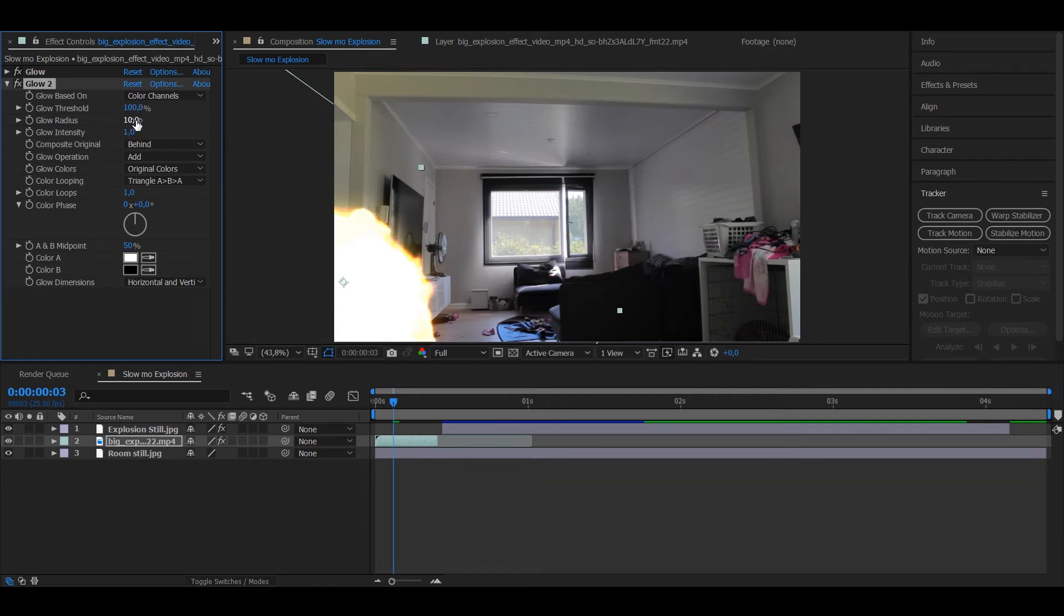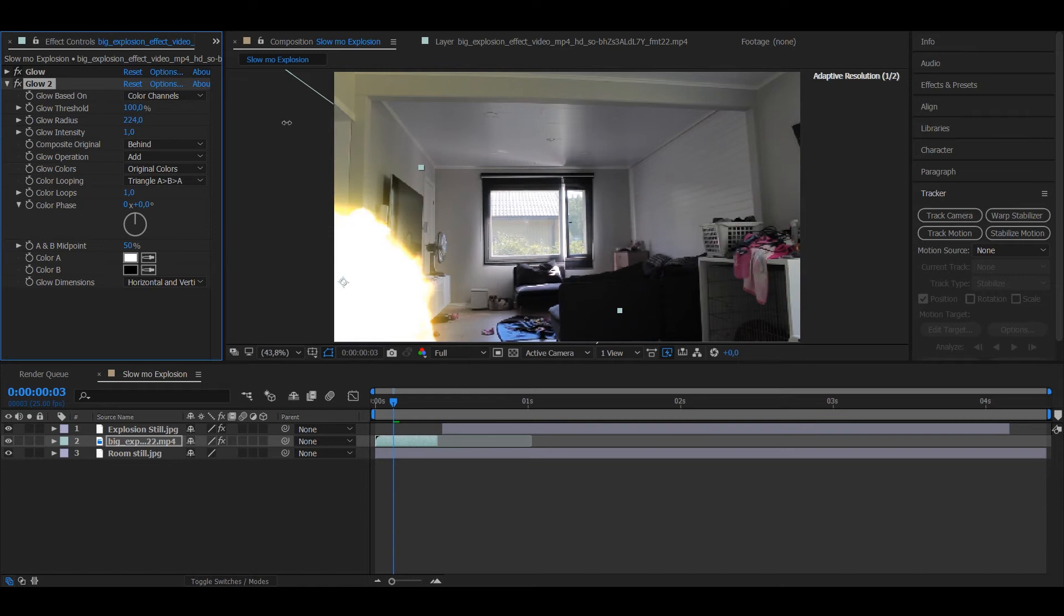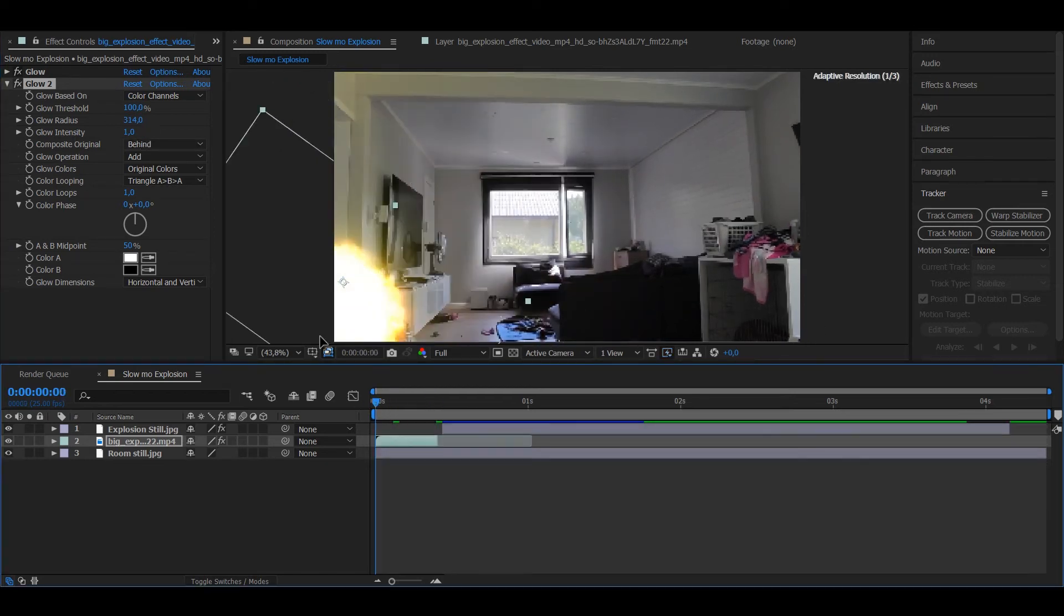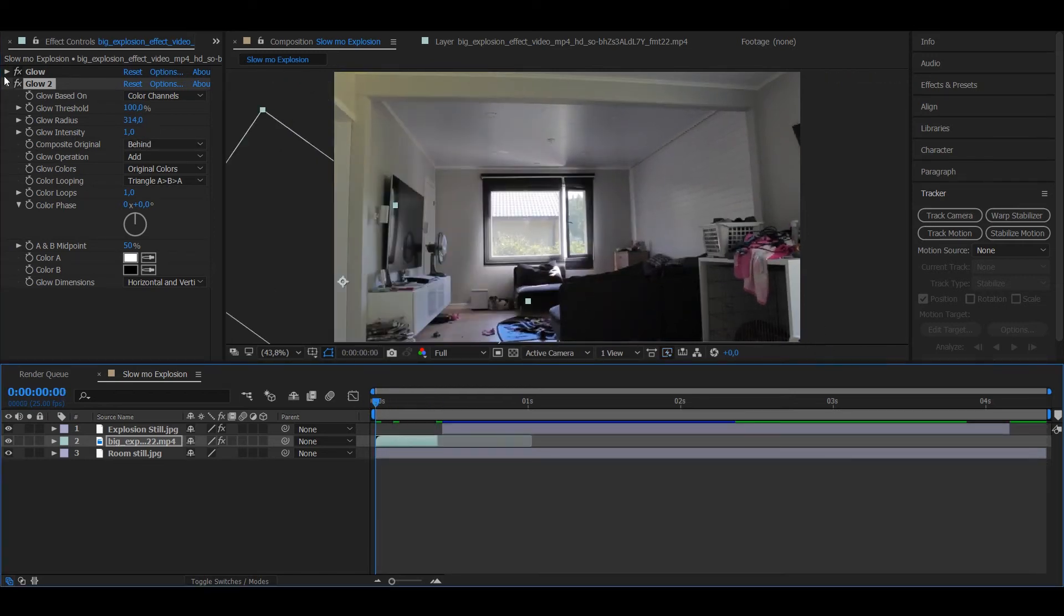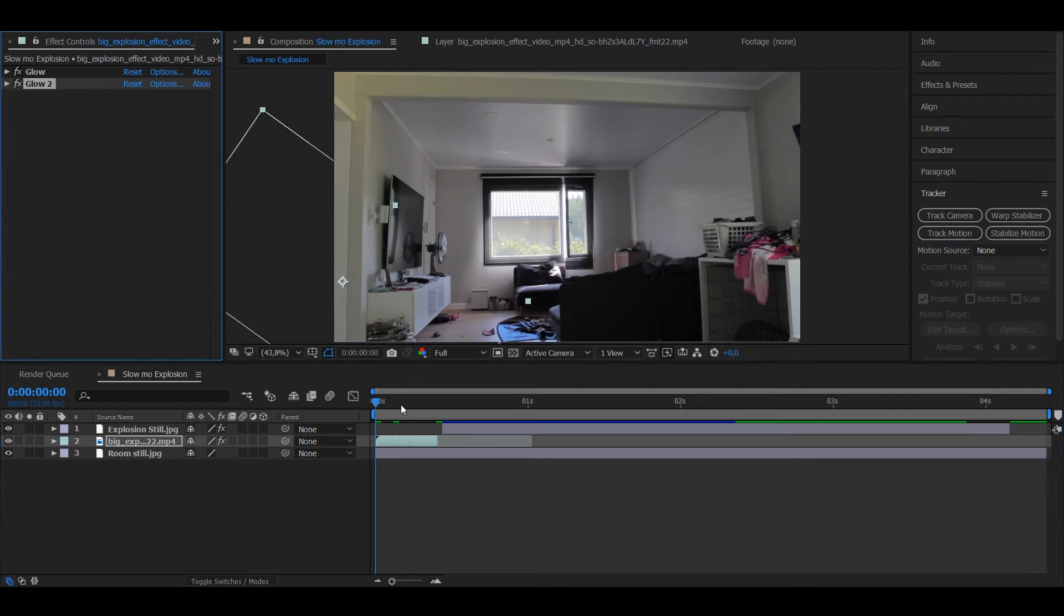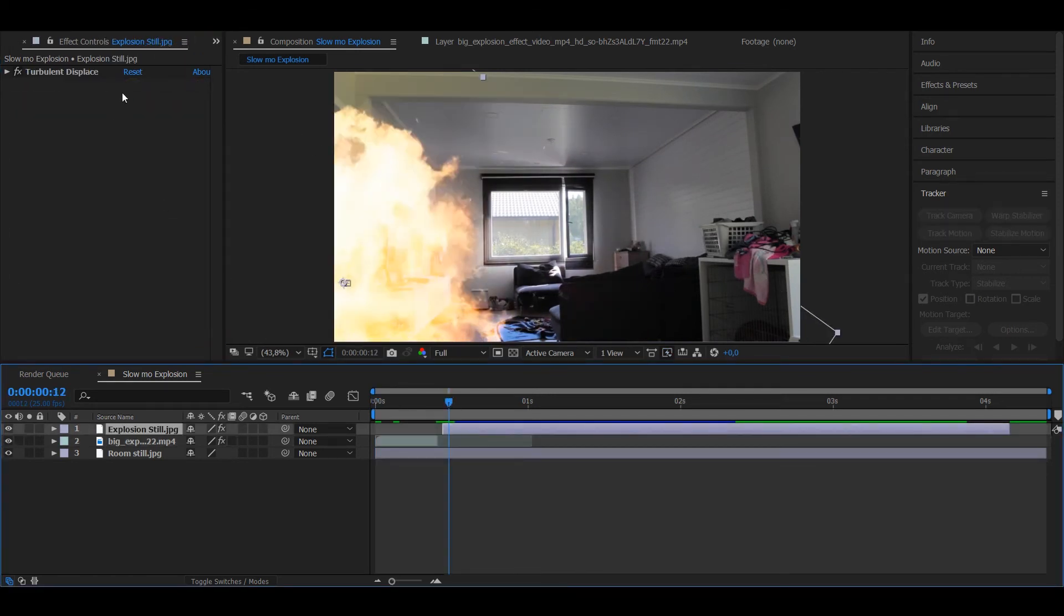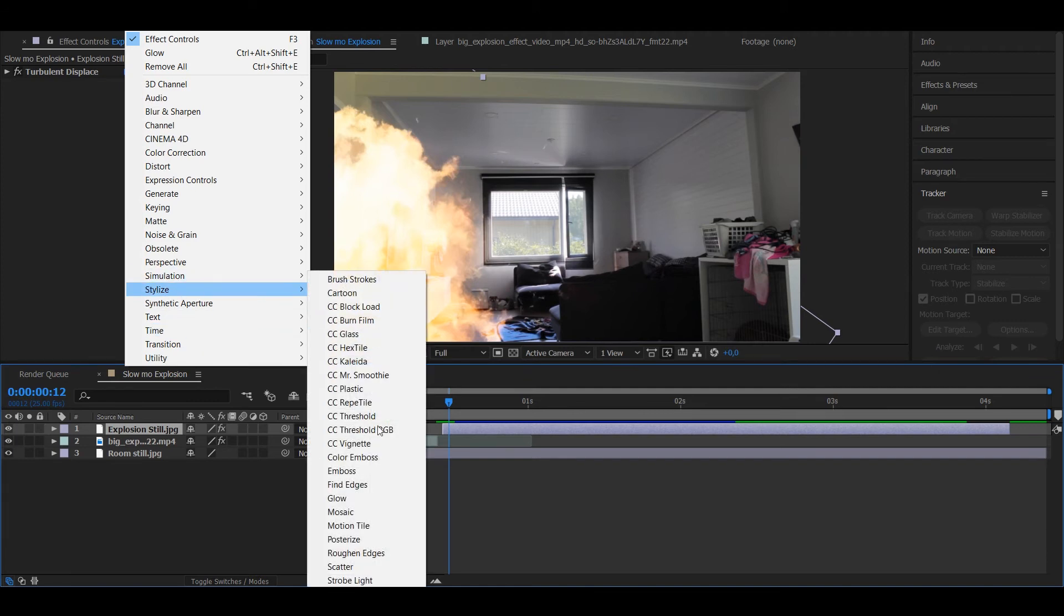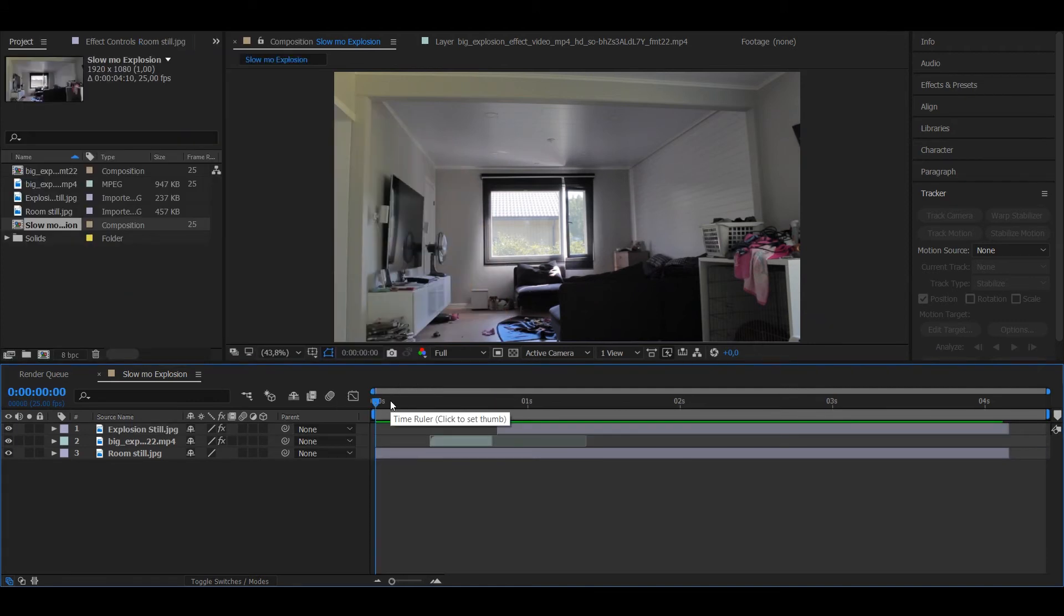And radius to way more, yeah 314 looks about right. So now the explosion actually looks like an explosion. And you want to put the same things to this still image, so after you're done with the explosion itself.